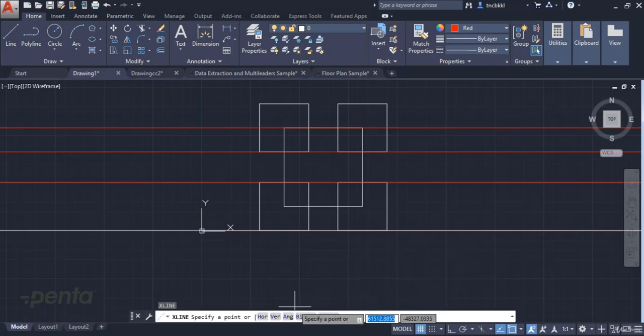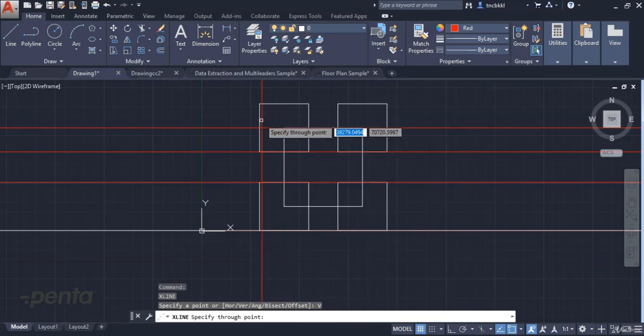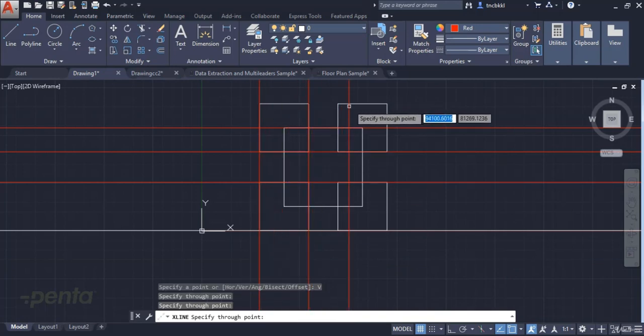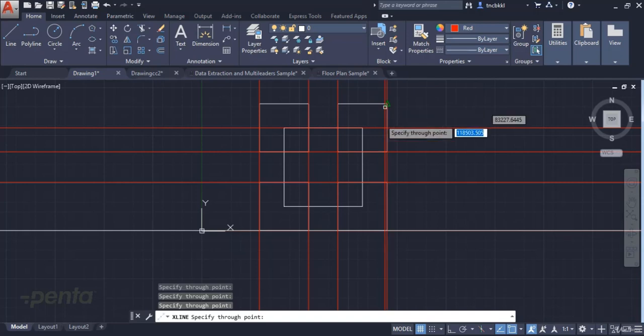In the same way, after we enter the command, we can select vertical and click on certain points in order to create our reference points.